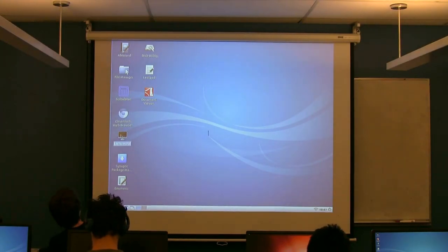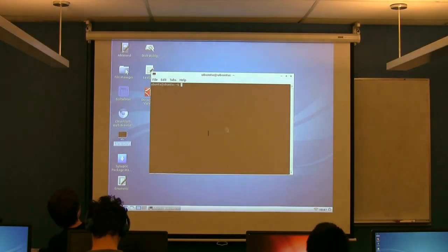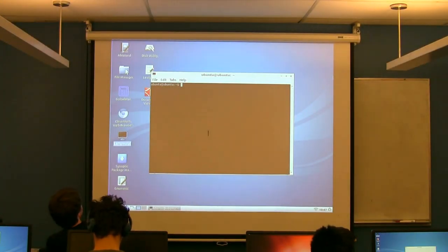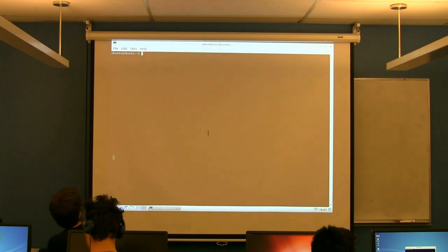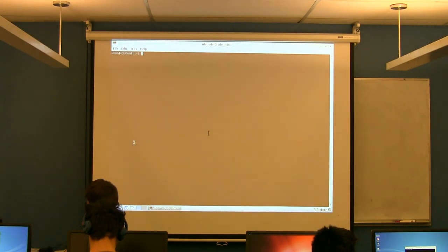And if you open up a terminal, there's one on the desktop.